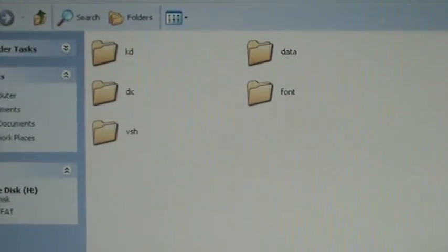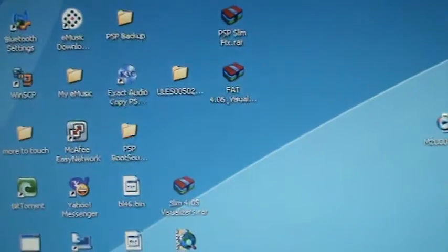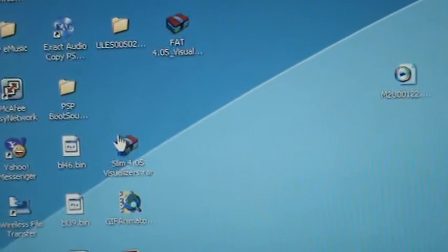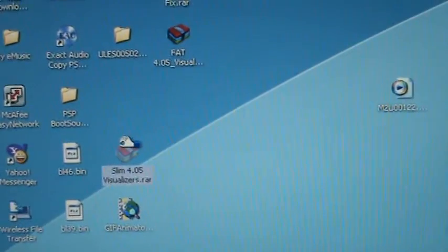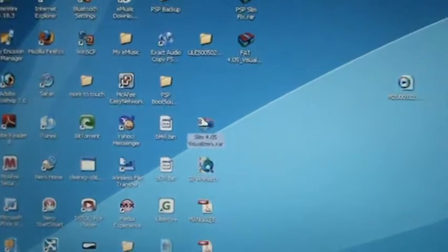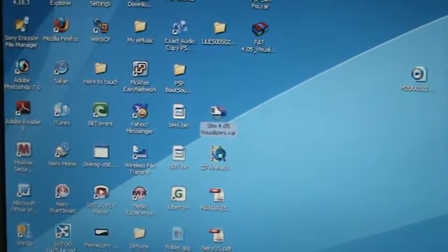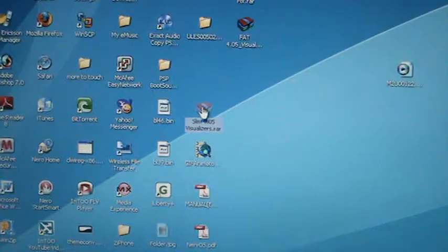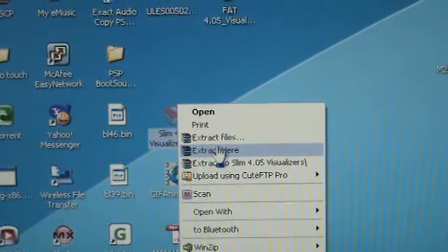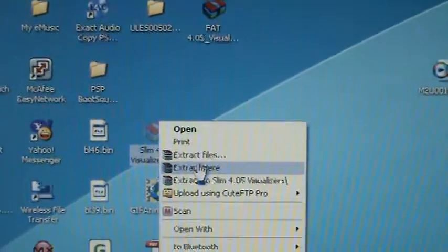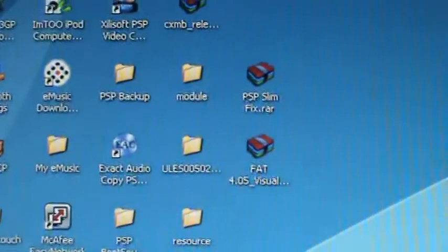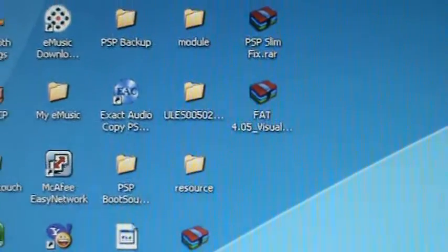So if you haven't already, download those three things and have them on your computer. Since I have a slim PSP, I'm going to right-click on the RAR file and click 'Extract Here' — this is only if you have WinRAR. You're going to get the extracting window and then you'll get two folders: Module and Resource.